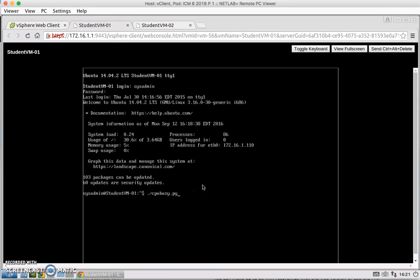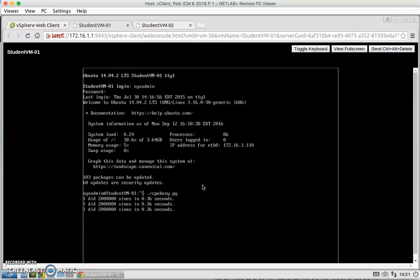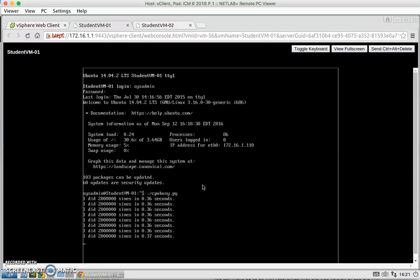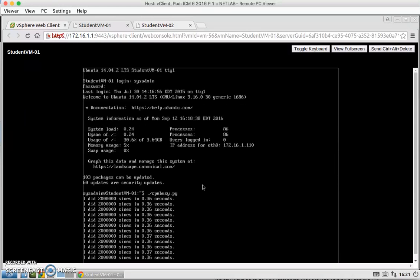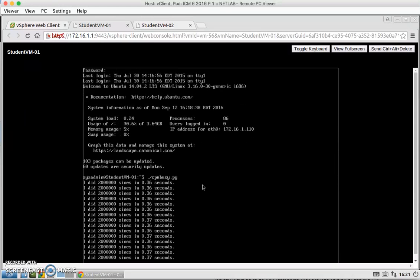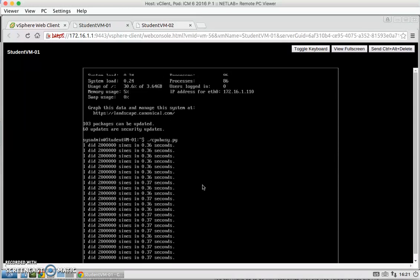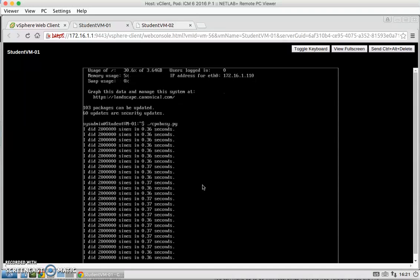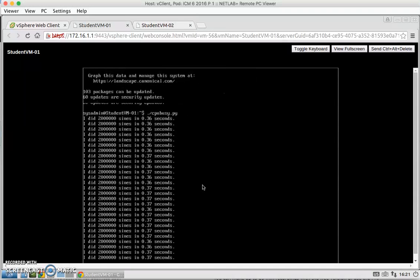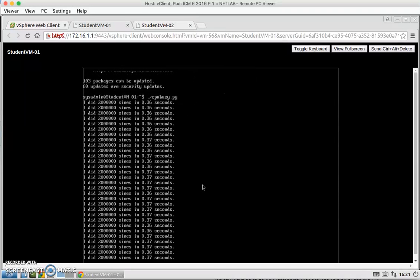And now I'm going to run the CPU busy Python script. And this will basically run continuously for about a minute or two. It's basically performing floating point computations repeatedly. It will also display how long it took to do the computation in seconds.